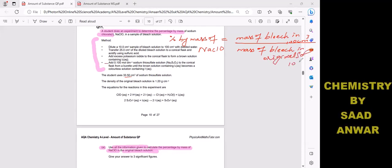The challenging part is finding the mass of NaClO in 100 cm³, while finding the mass of bleach in the original solution — which is 10 cm³ — is quite easy. Let's start with the easy part. I'll make a hypothetical picture to help us understand the procedure.